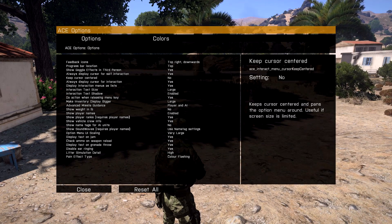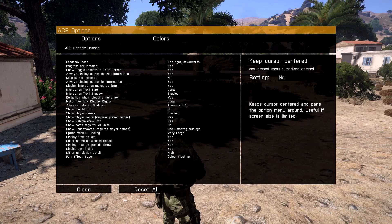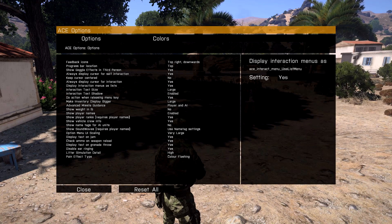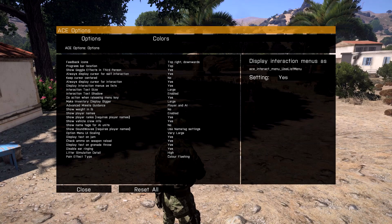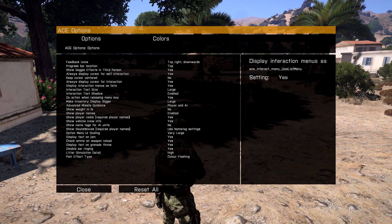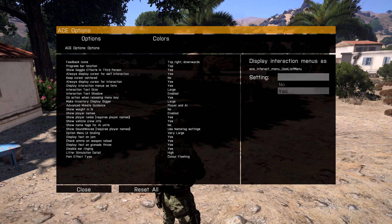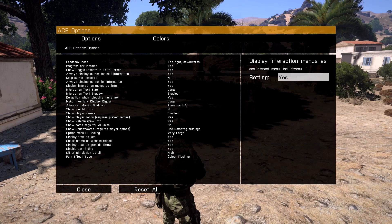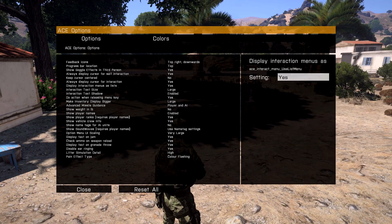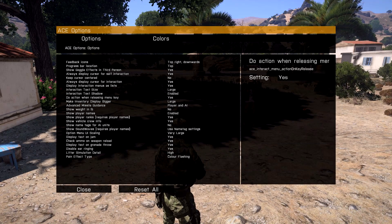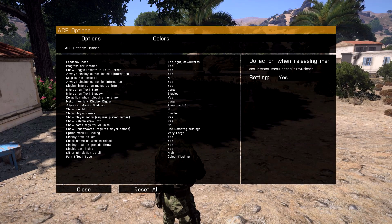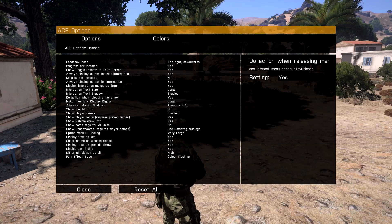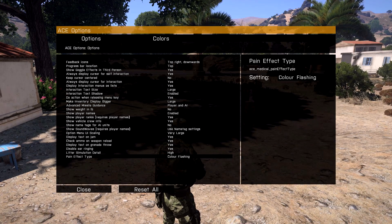There are a few options that are particularly interesting, such as Always Display Cursor for Self-Interaction, Display Interaction Menus as Lists, and perhaps Do Action When Releasing Menu Key. These options change the way you interact significantly. There are a bunch of other options of course, and I recommend you look at them yourself and figure out what you prefer.